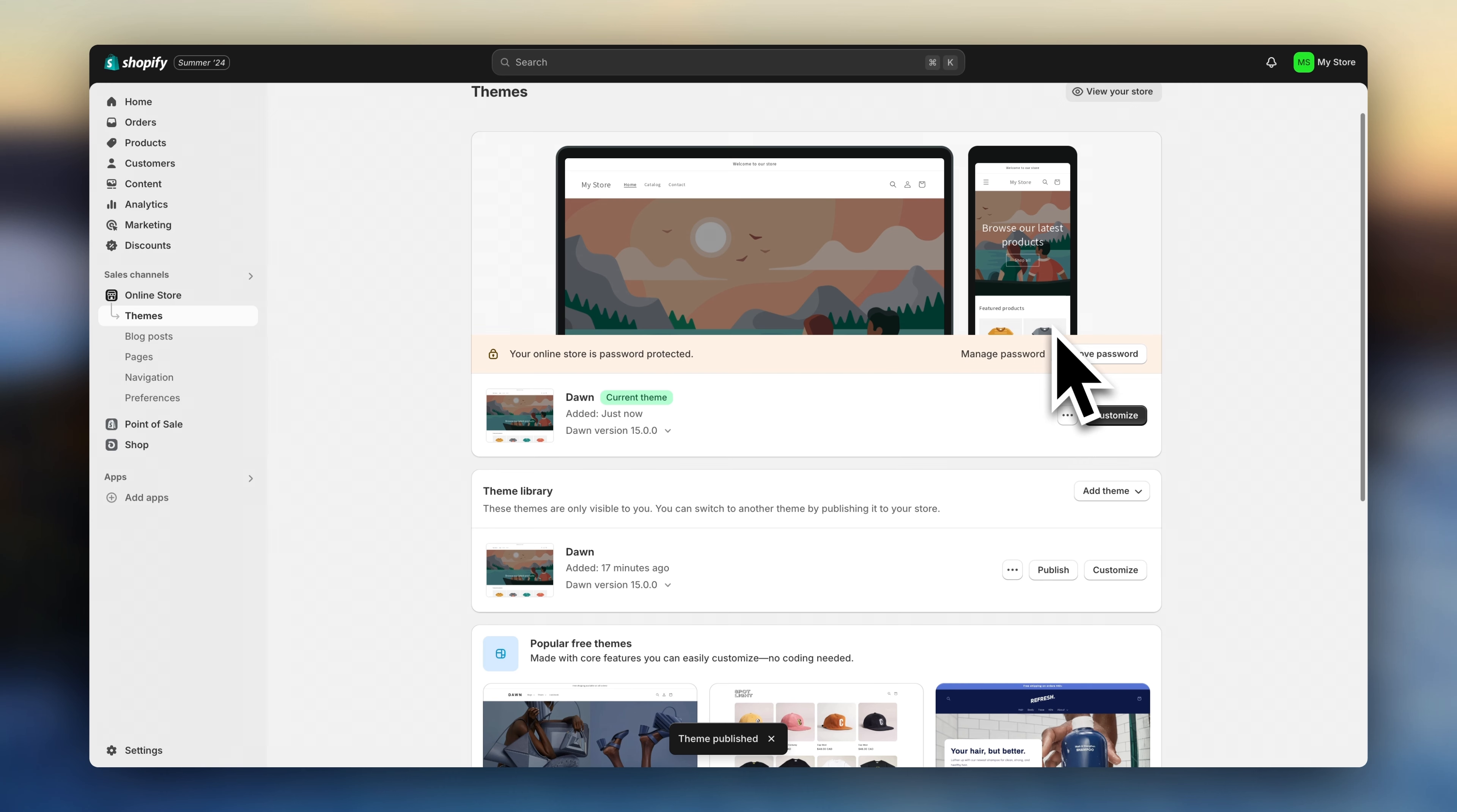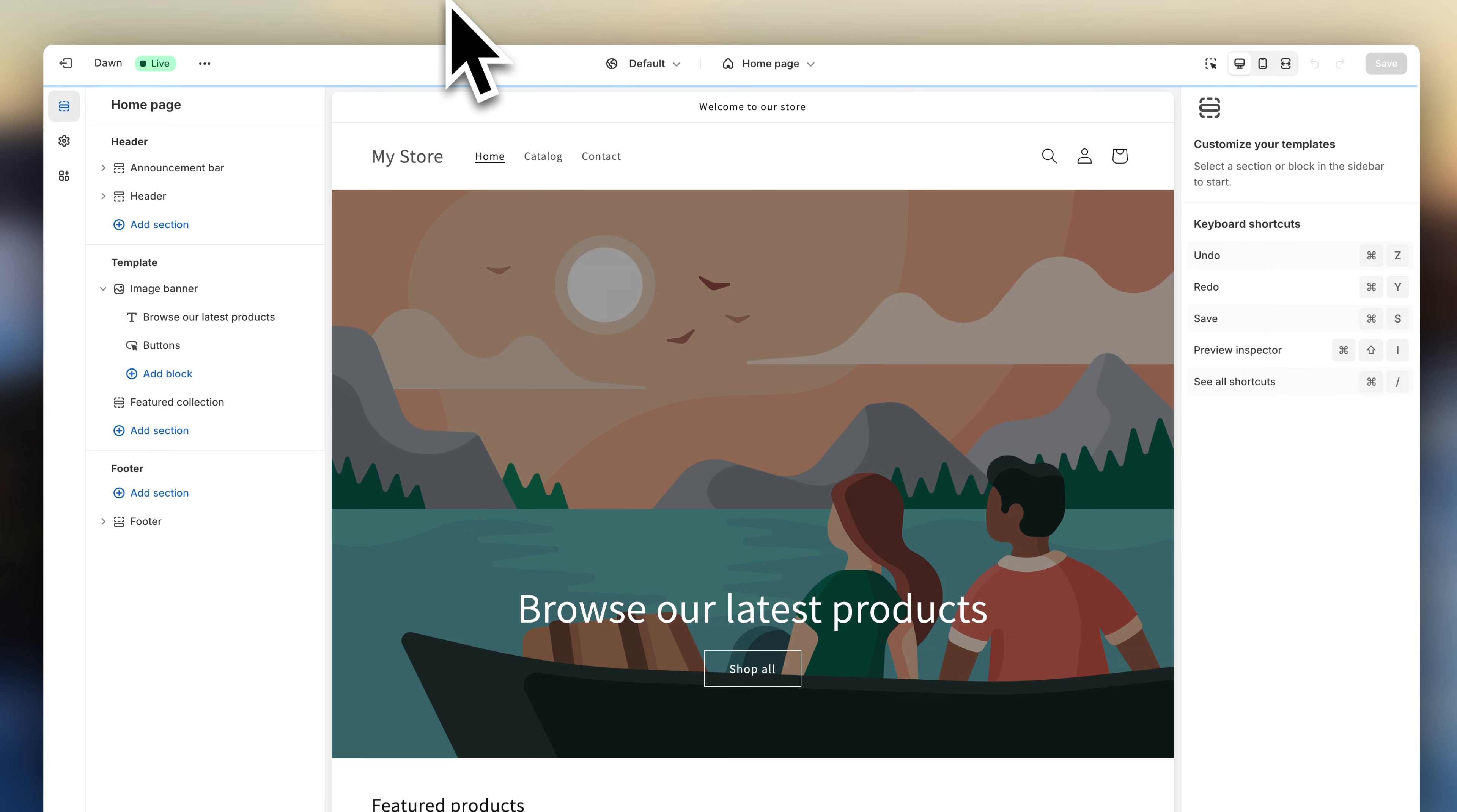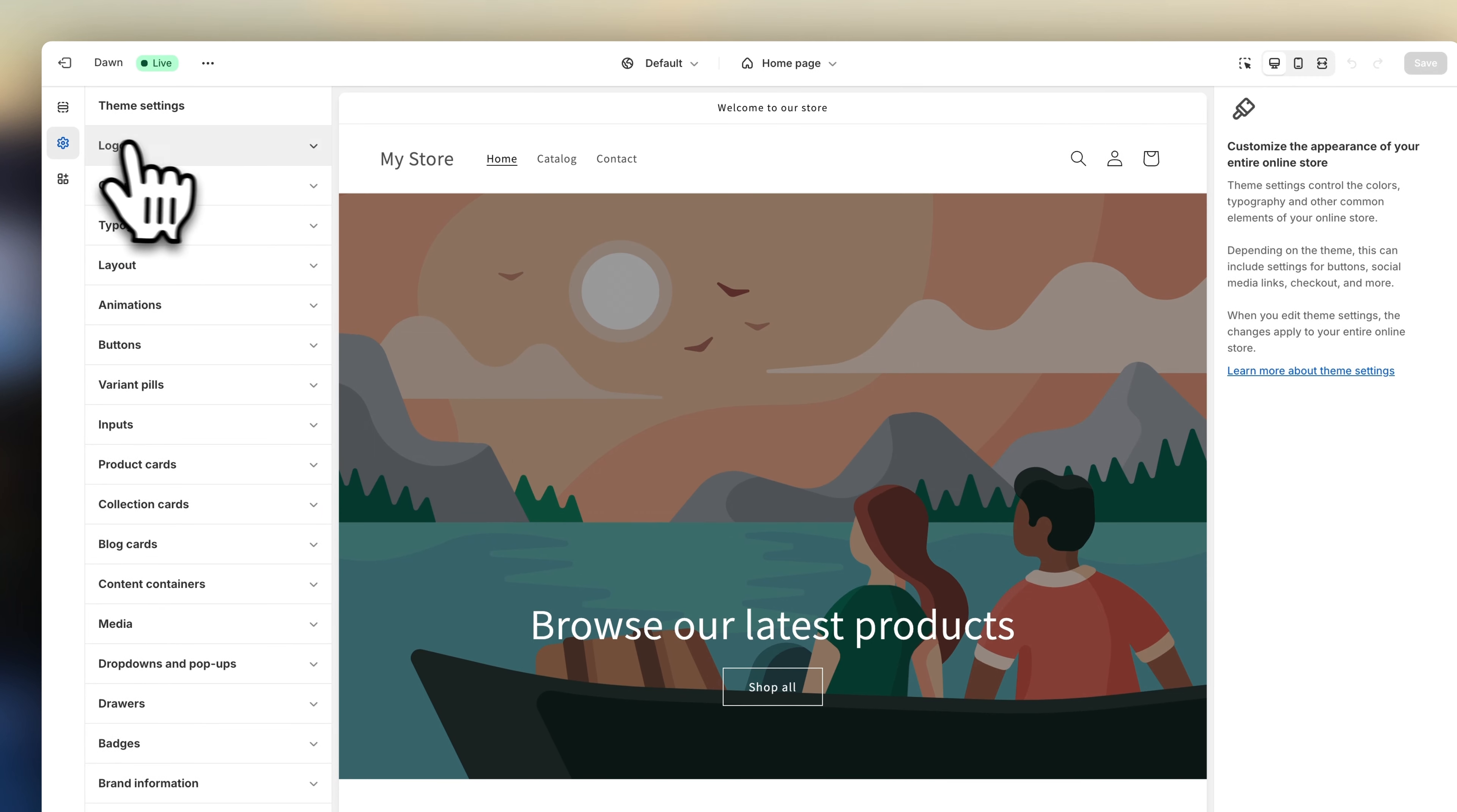Step number three, let's start designing. We're going to right-click on customize and open the theme editor on a new tab. From here, we can now design the online store. So first, let's click up here on theme settings and add a logo.